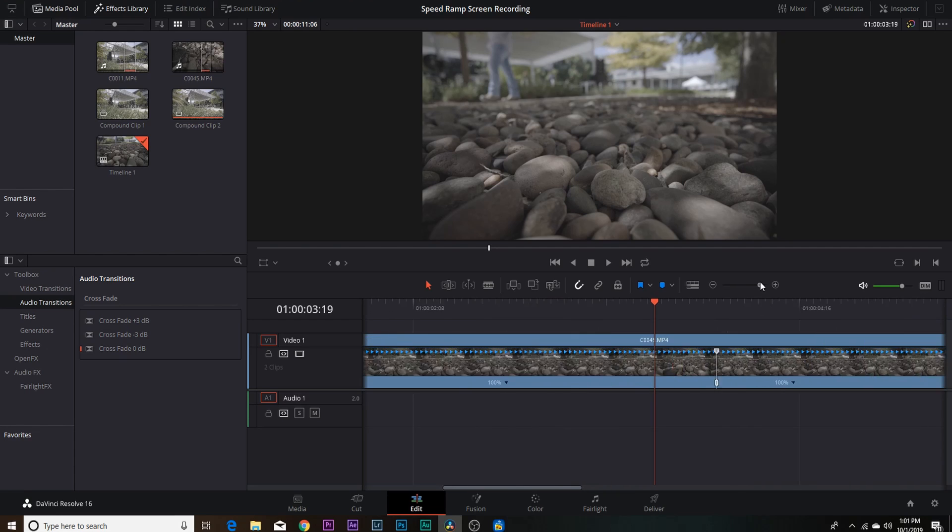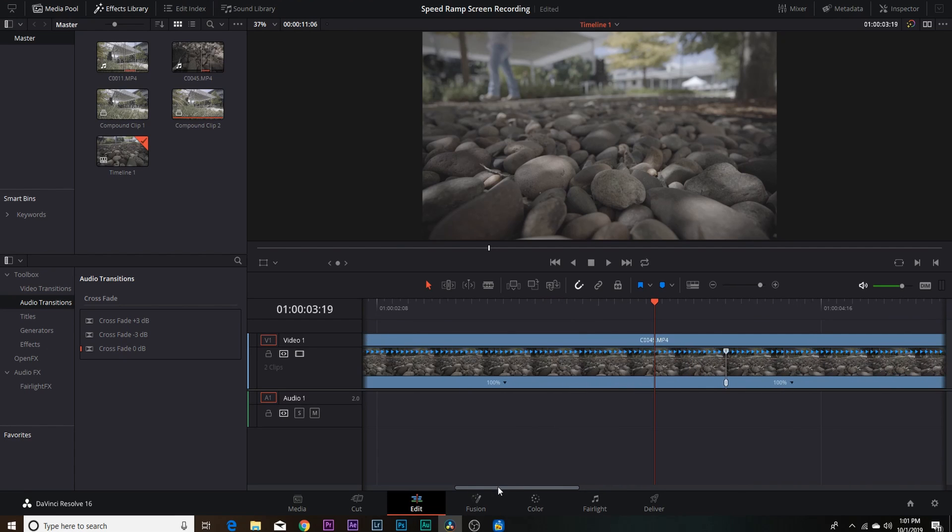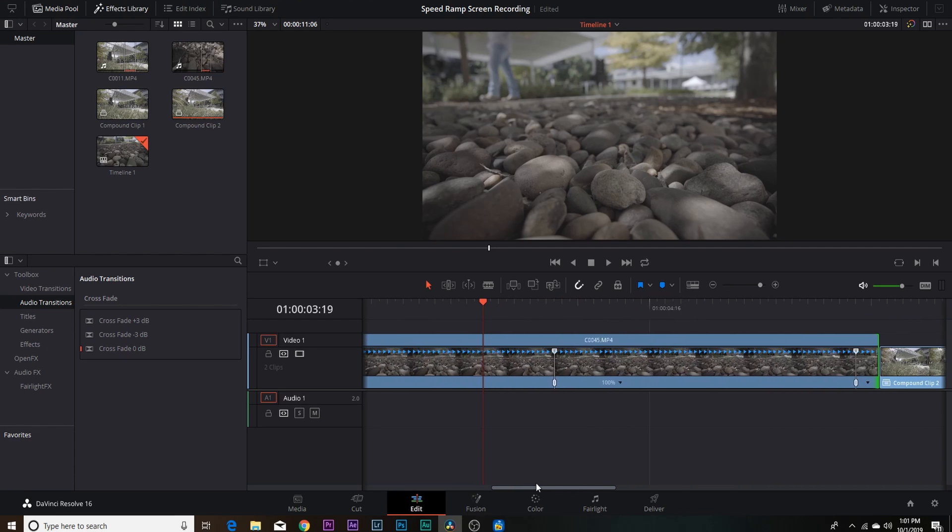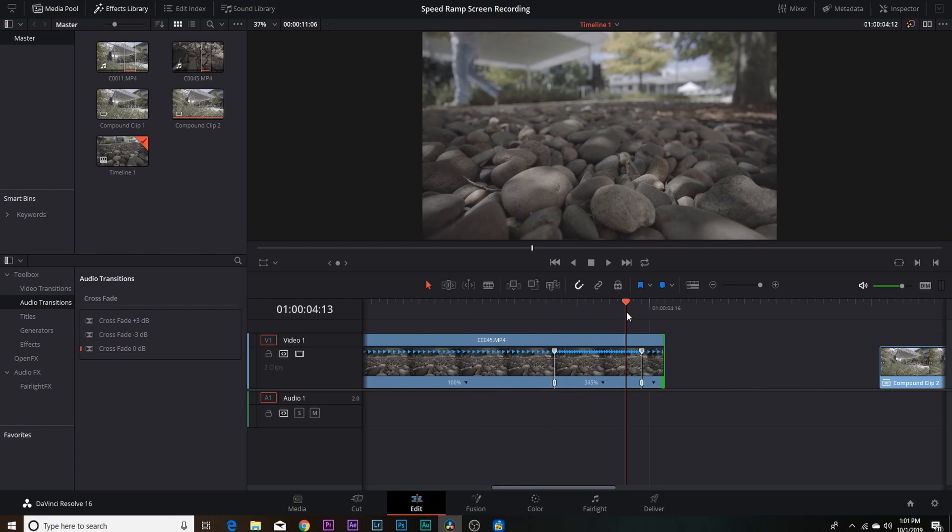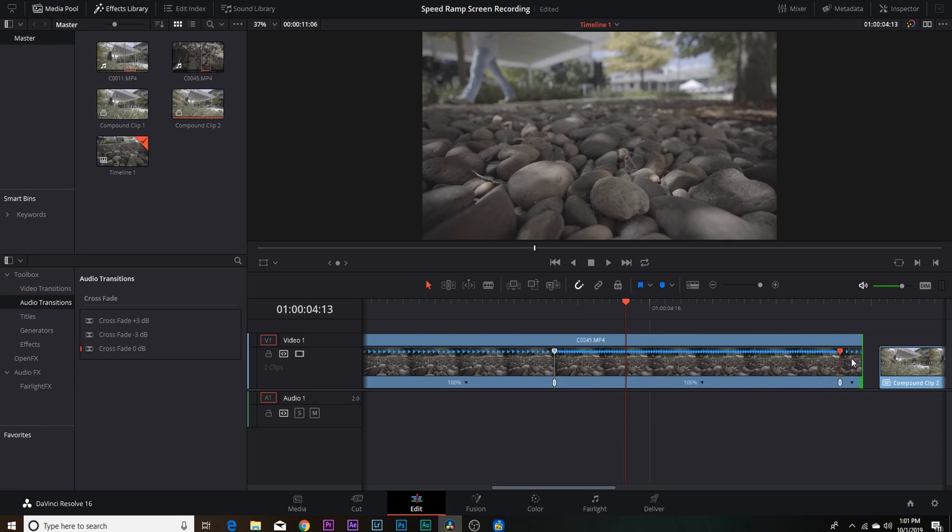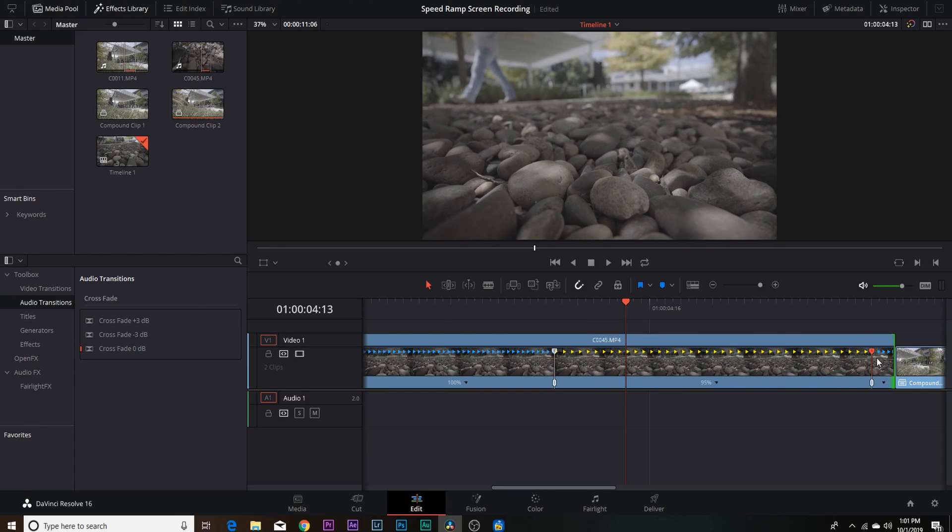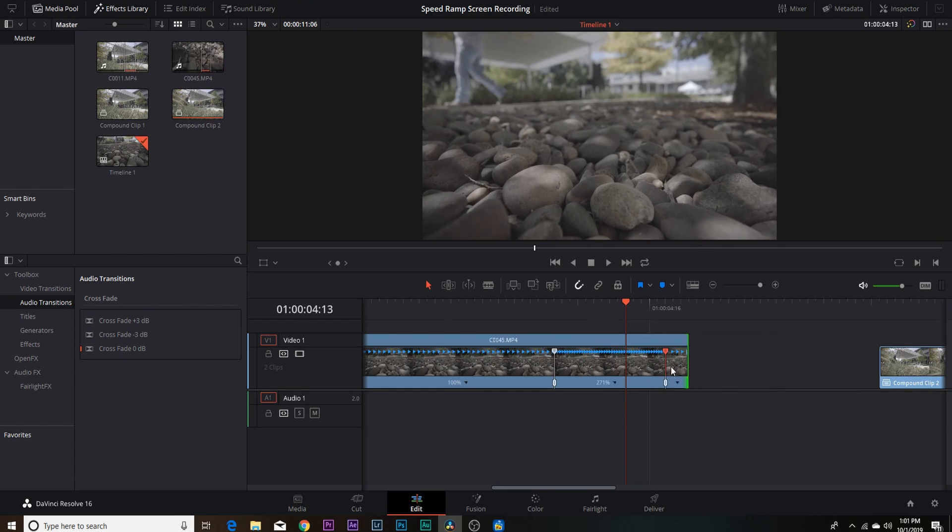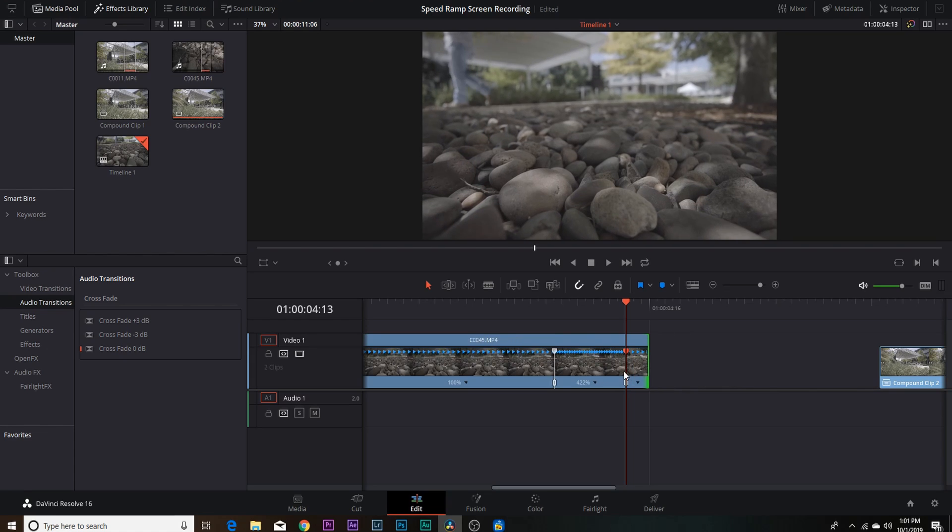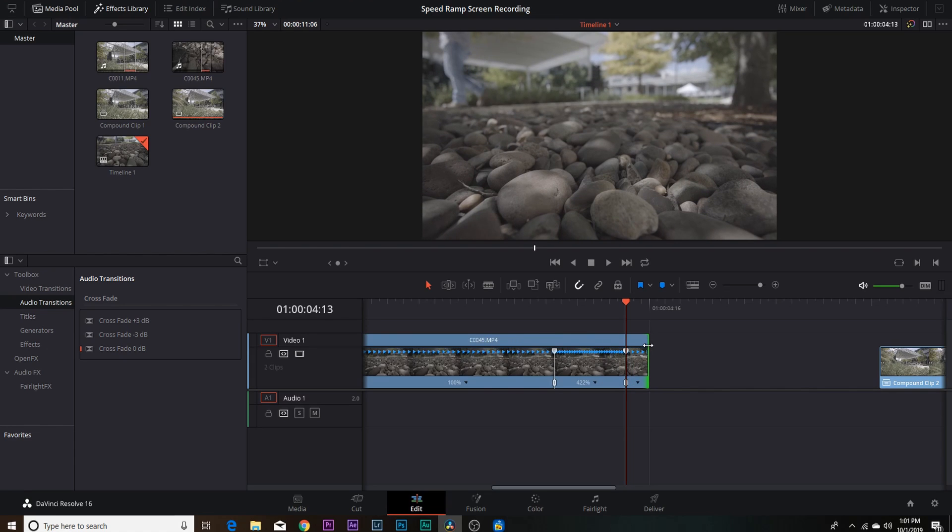Then we're gonna add another speed point. All right, now that we've got these two gray speed points added, we might need to zoom in a little bit on your timeline. But if you pull the speed points closer to each other, the faster your clip is gonna get. The further you pull your speed points apart, the slower your clip is gonna get.